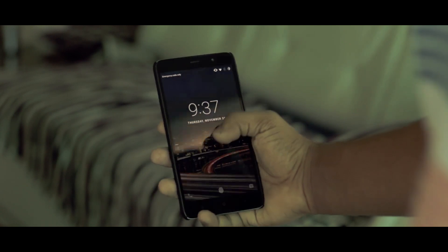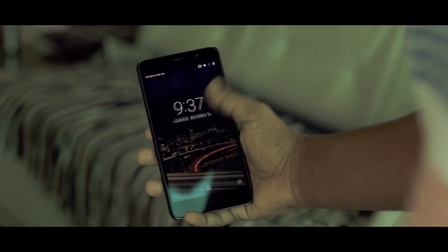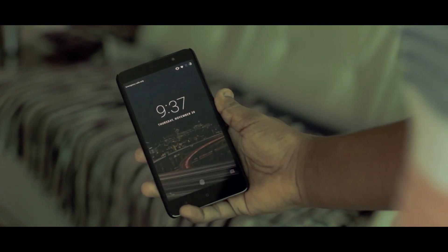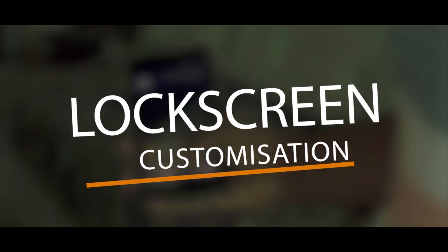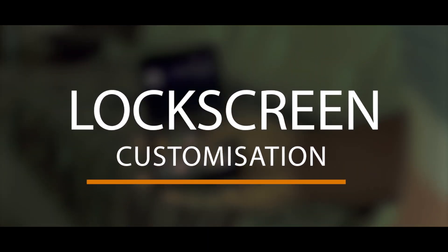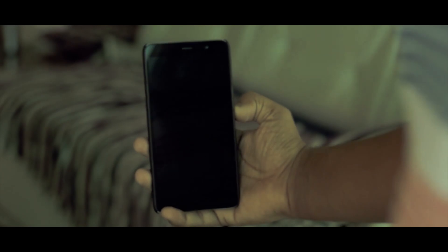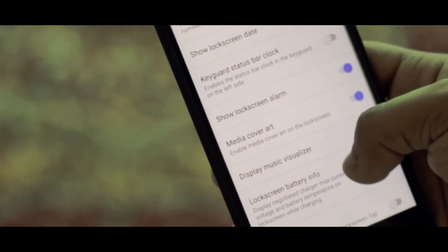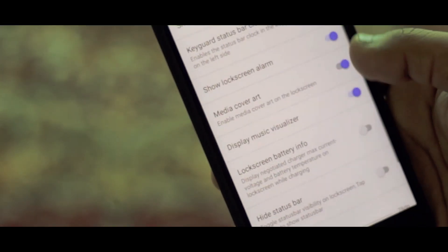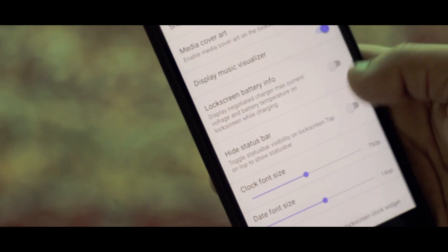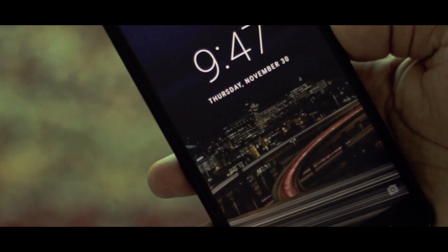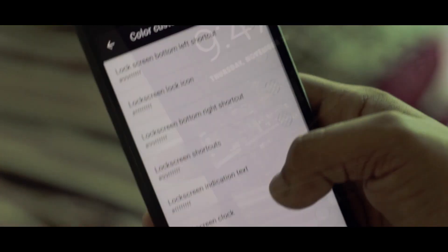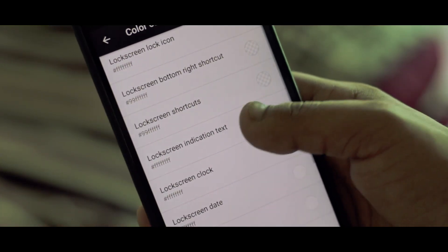The very first thing you see before you unlock your phone is your lock screen, and you don't want it to look ugly or non-customized. So if you're a sucker for lock screen customization, Resurrection Remix has got you covered. You can customize things on your lock screen like date, music visualizer, clock, battery info, and much more. And the cherry on top is you can also change the font as well as each and every color, which is super duper neat.